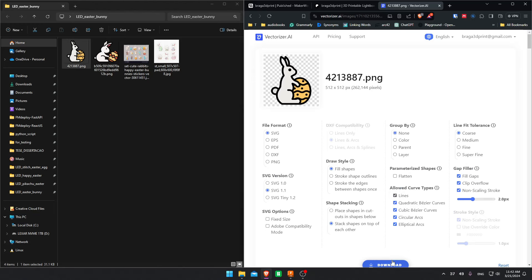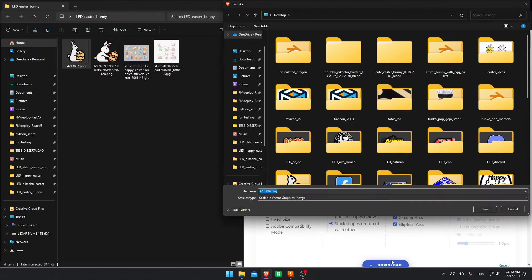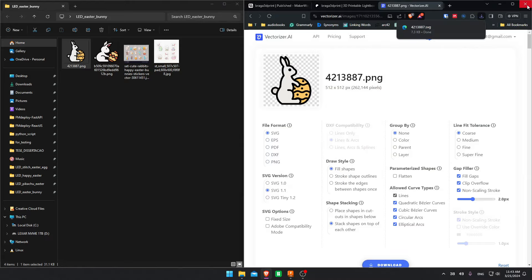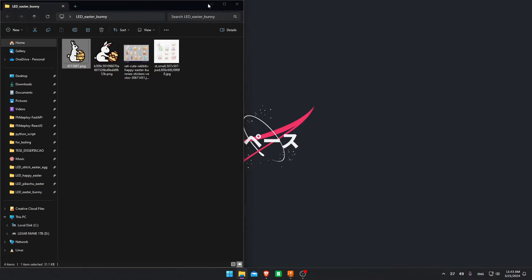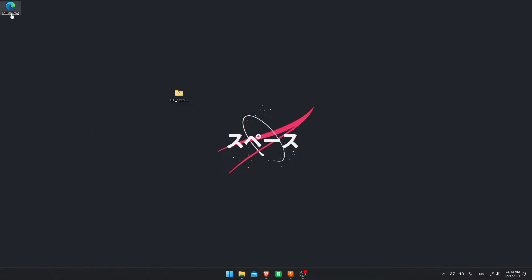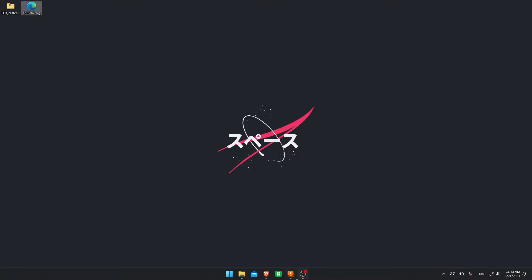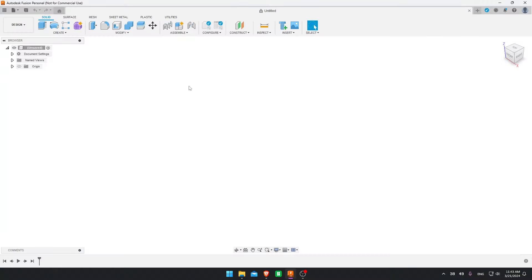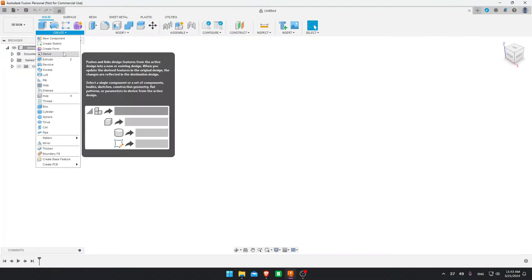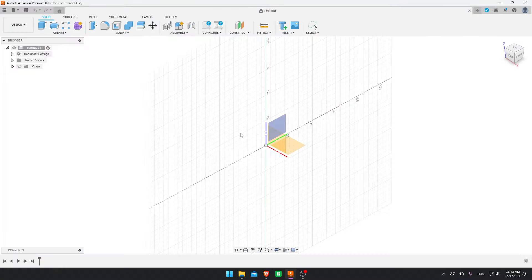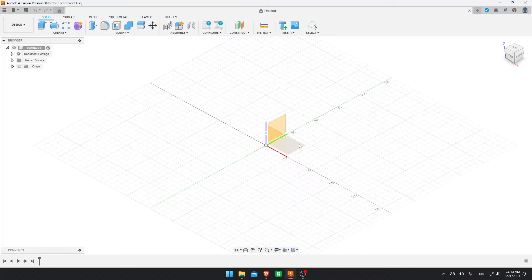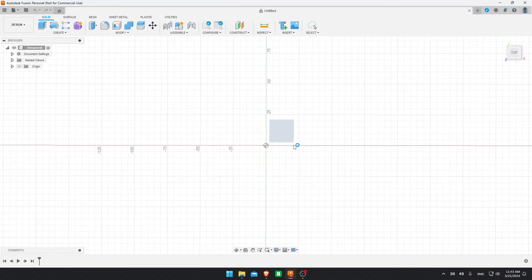Okay, now I'm going to download it. Here to the desktop. Now I have the SVG over here. And we can finally go into Fusion.